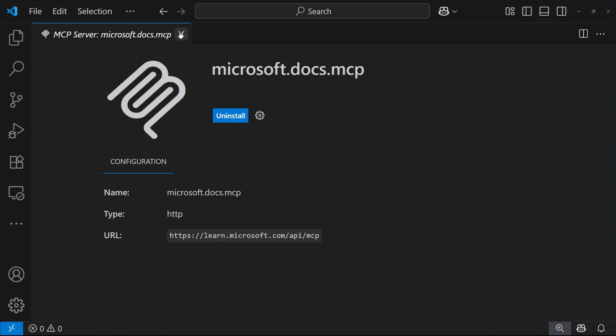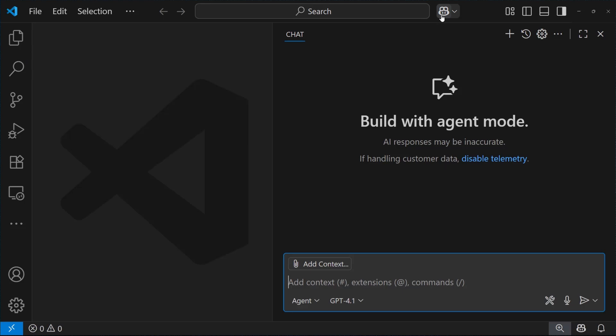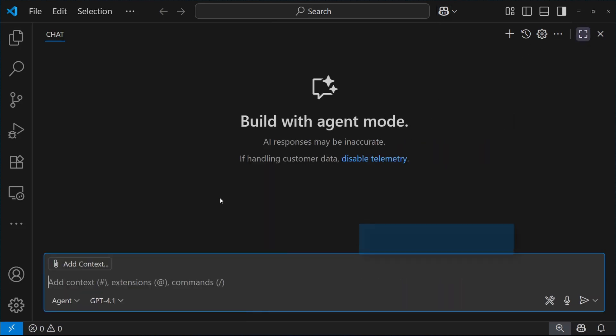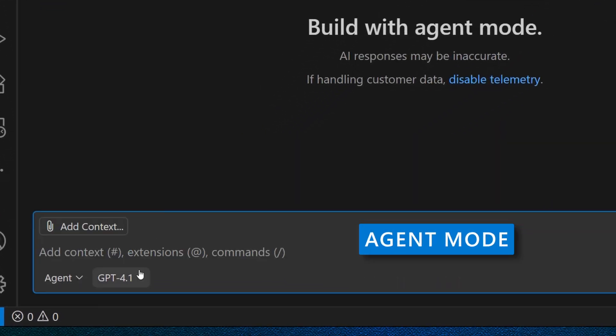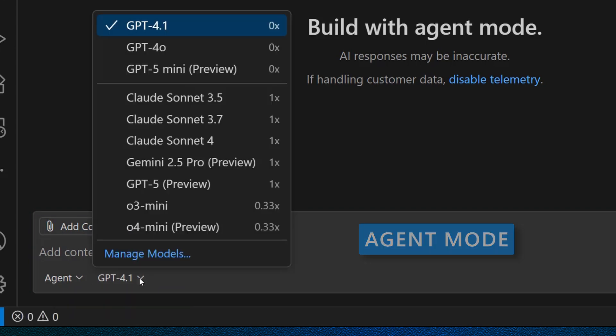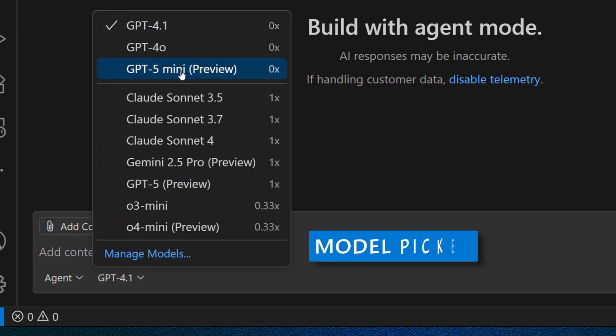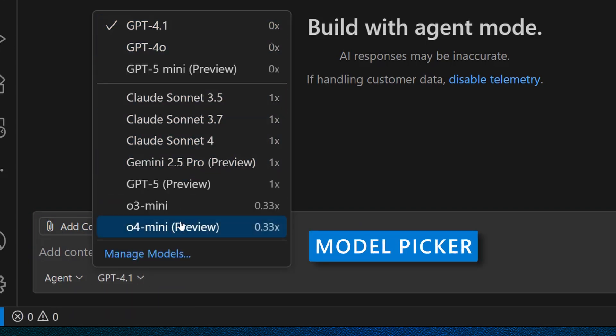Let's use it. Let's open the GitHub Copilot chat, and then let's ensure we have the agent mode enabled, and let's choose the model we want to use in the chat.